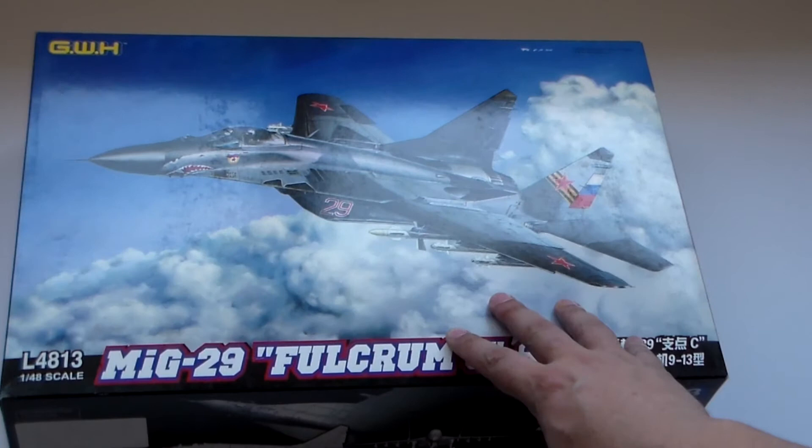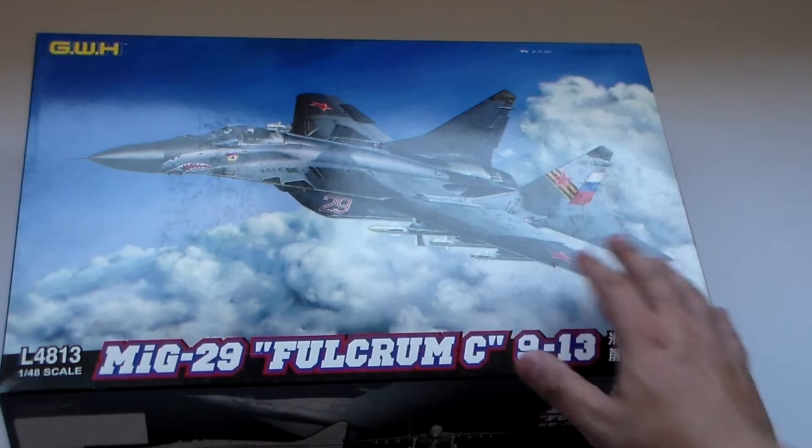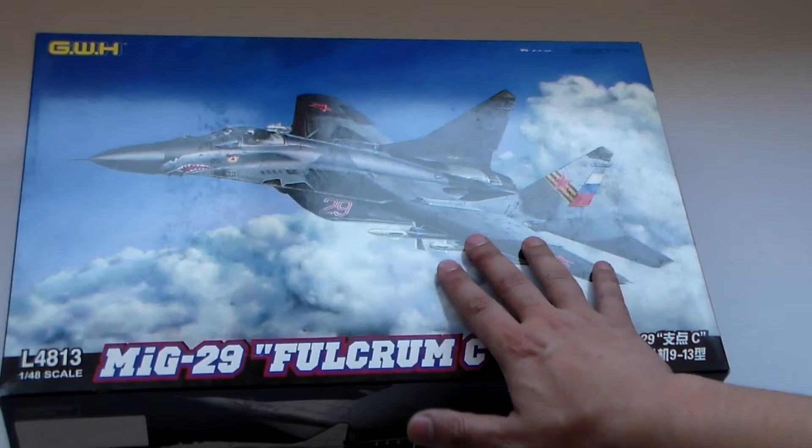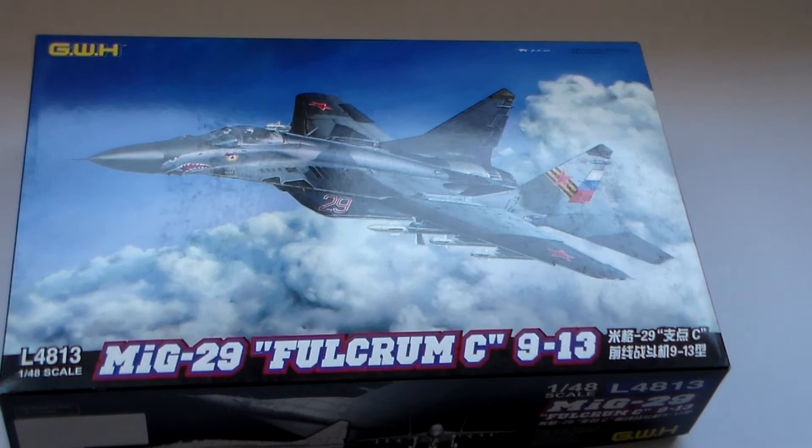Great Wall Hobbies is, as you know, a kit manufacturer from China. He has been producing a number of great kits, great subjects. This release here has been produced by several companies previously, I think.